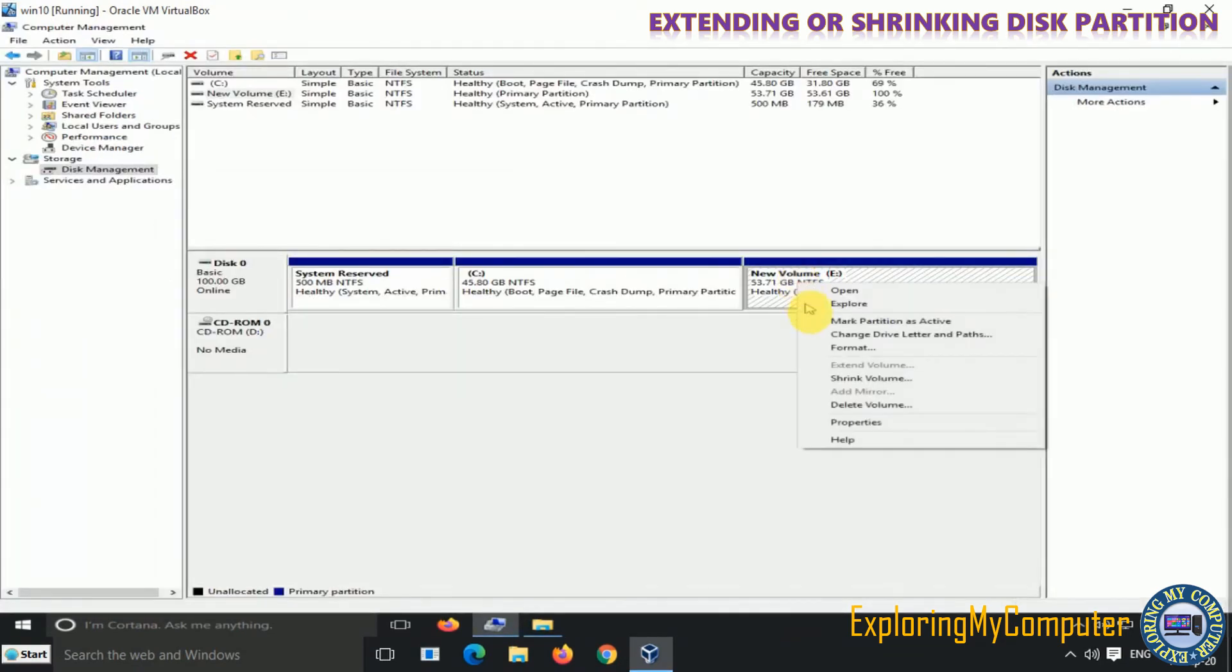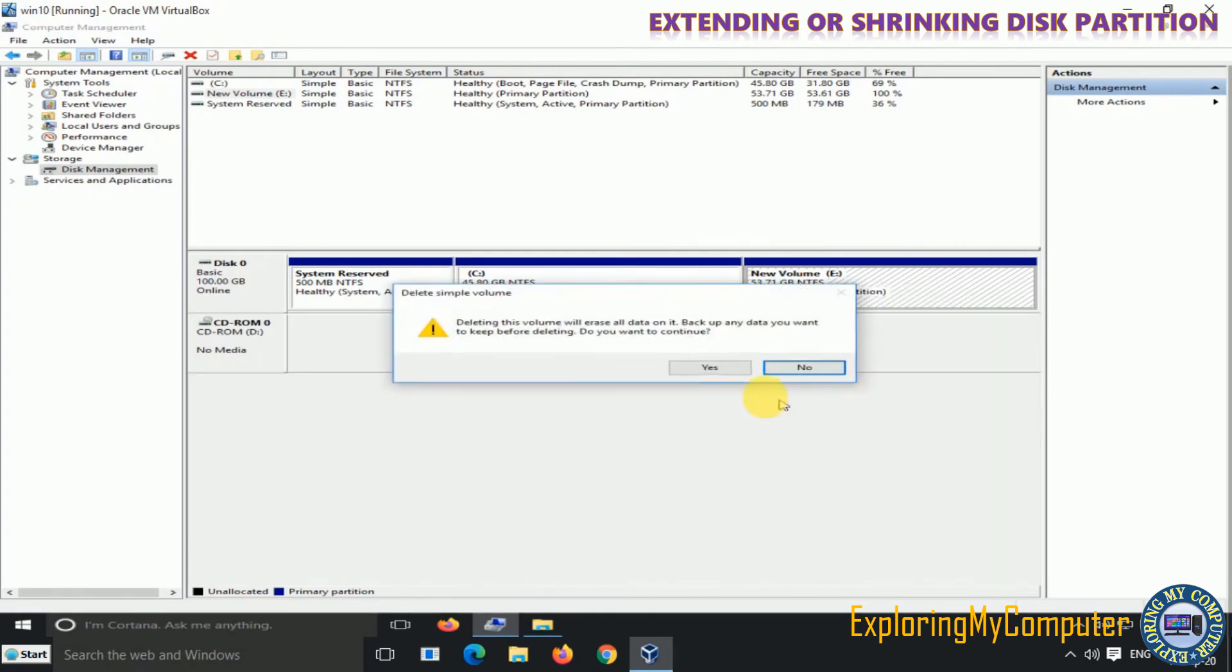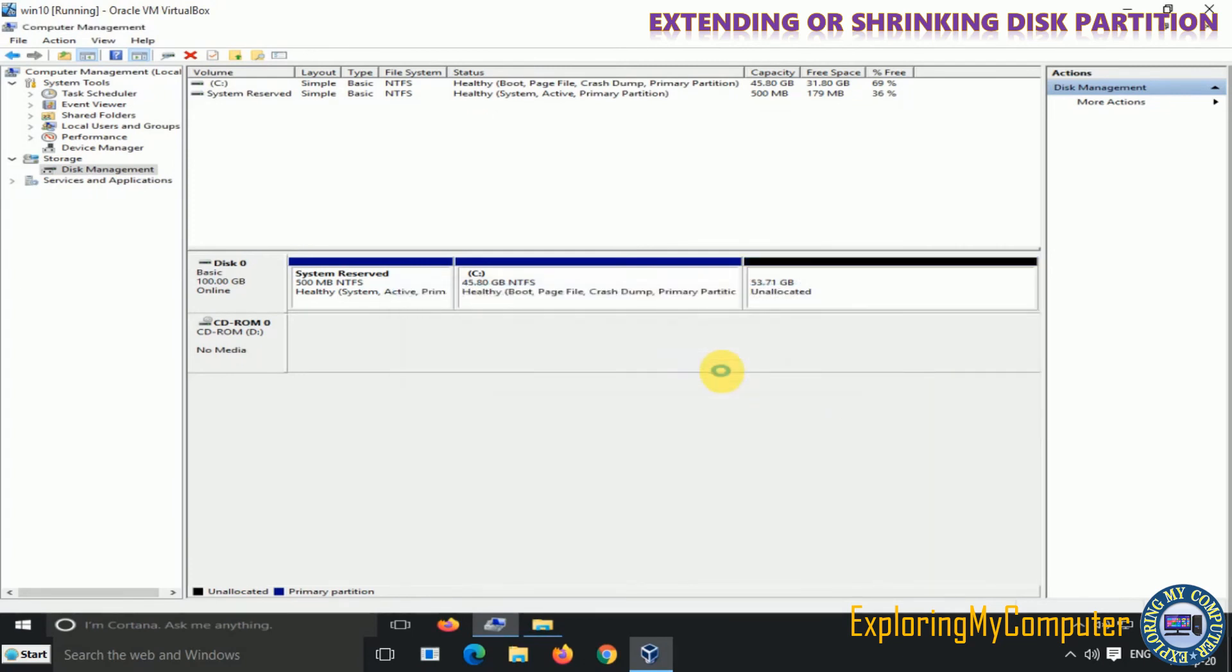Now right-click and delete the volume. Now the space is unallocated.